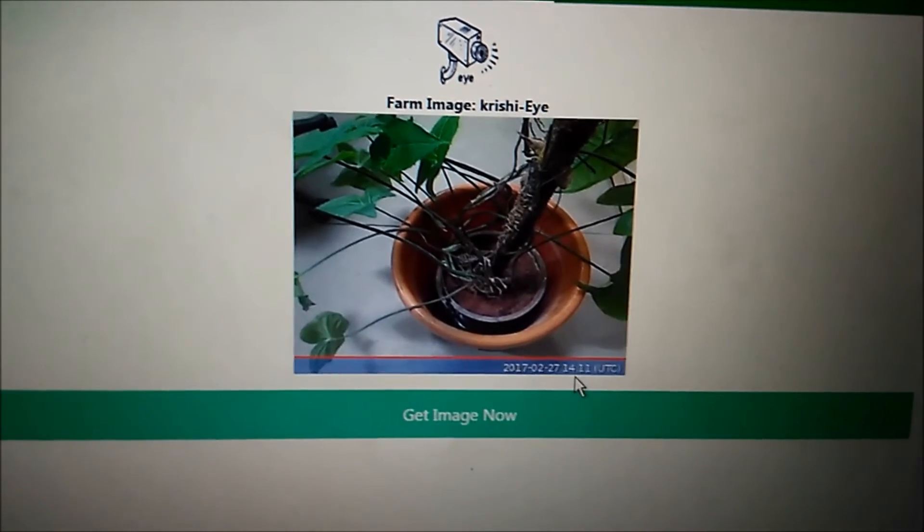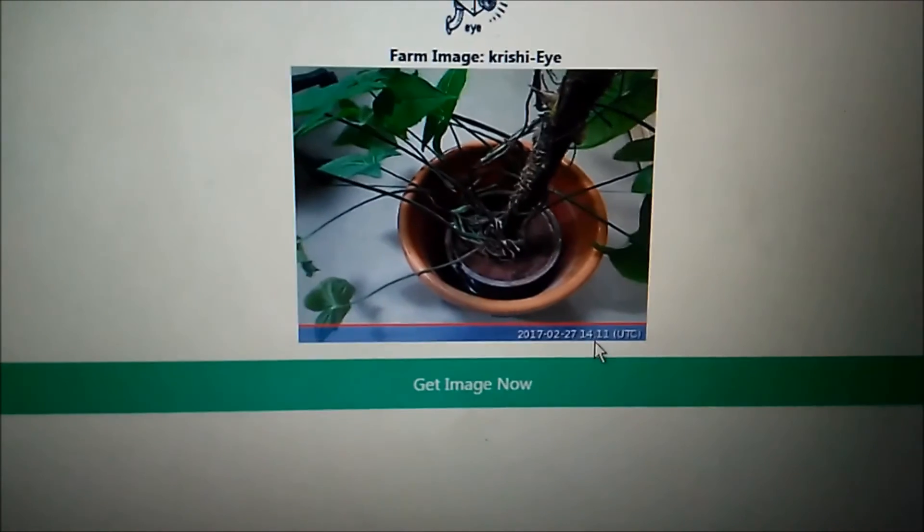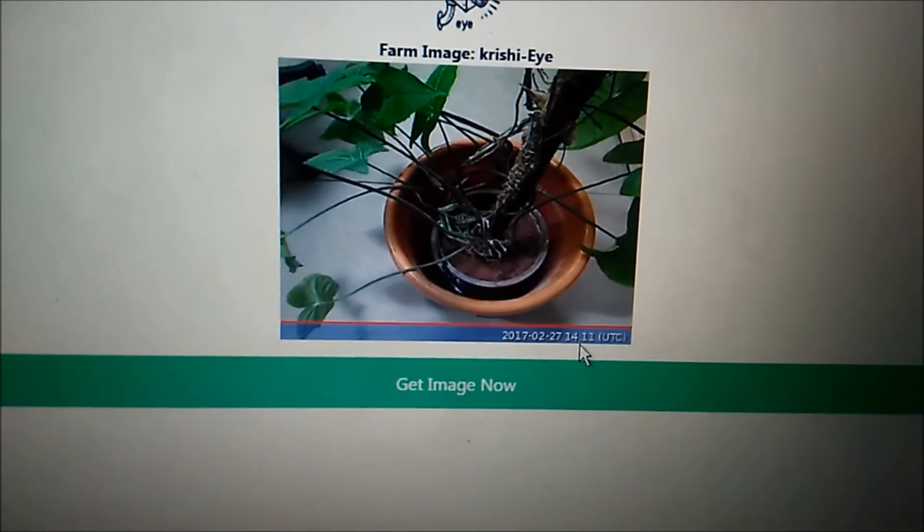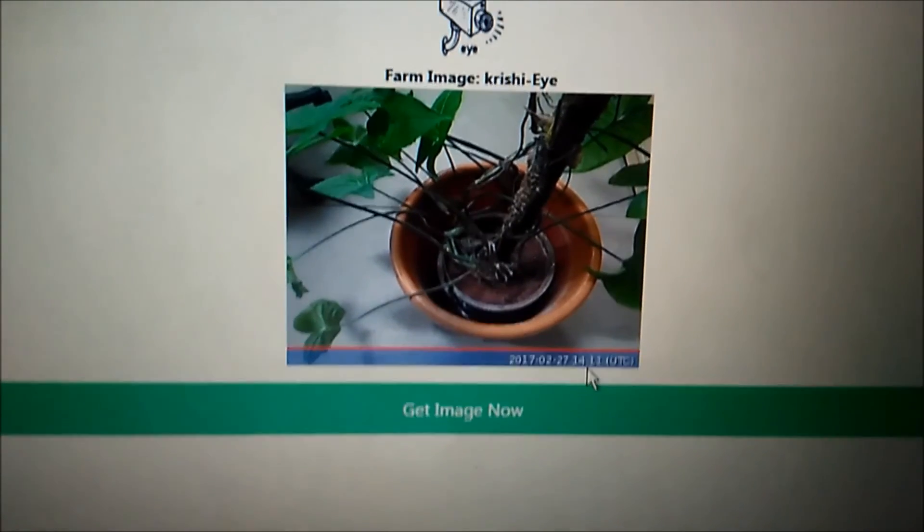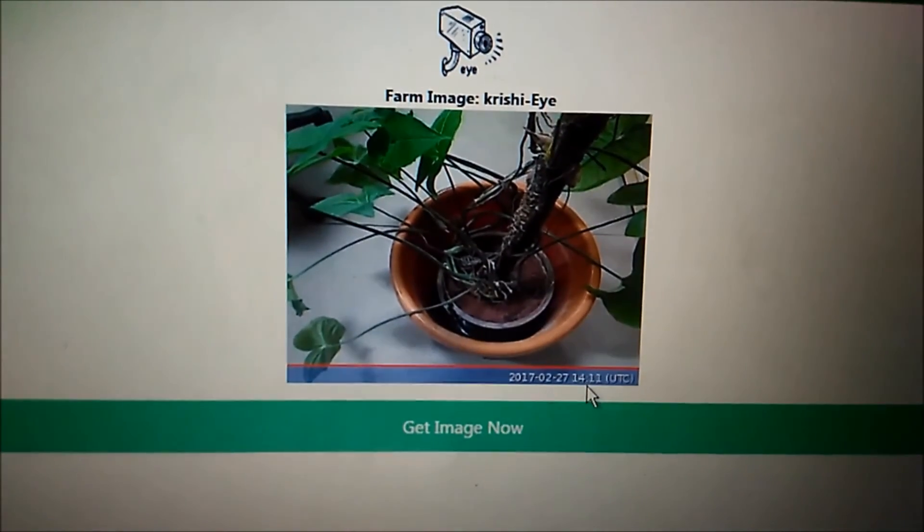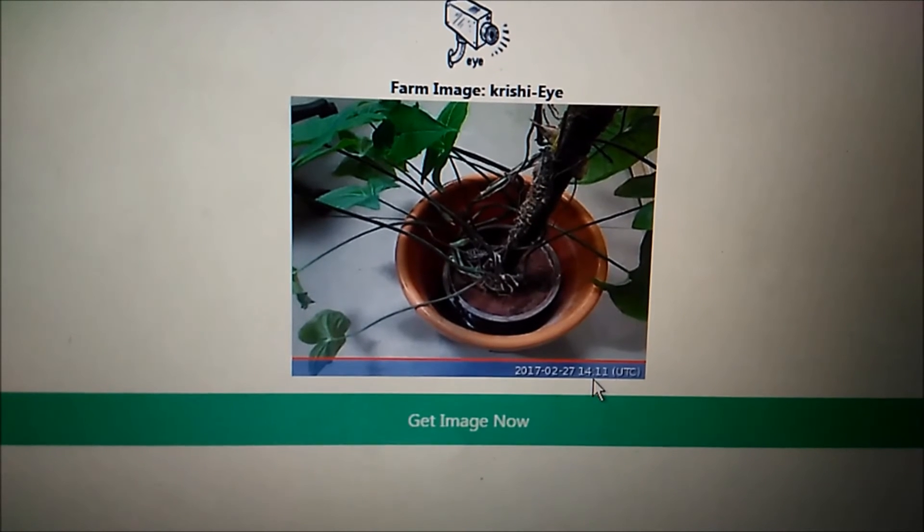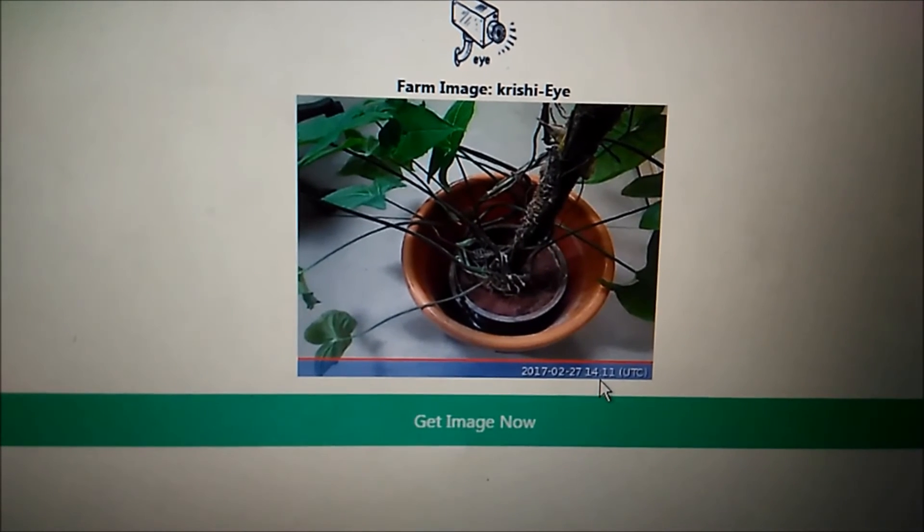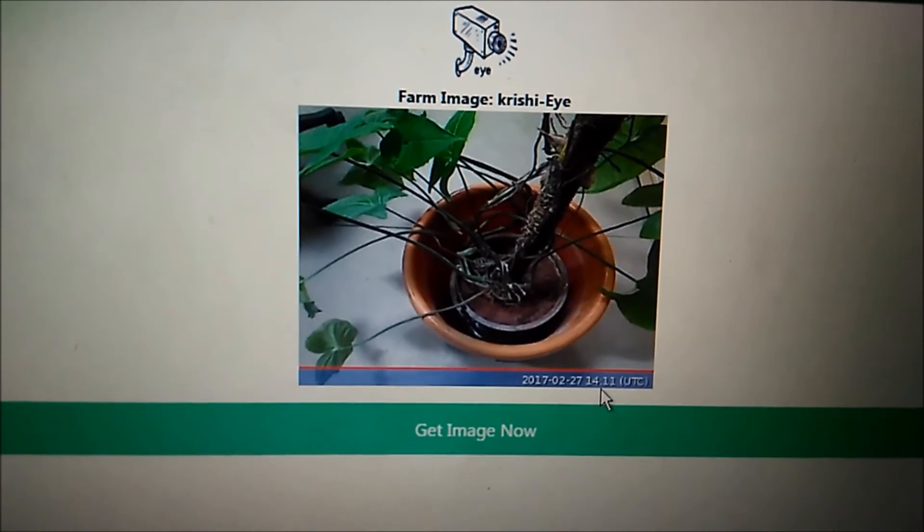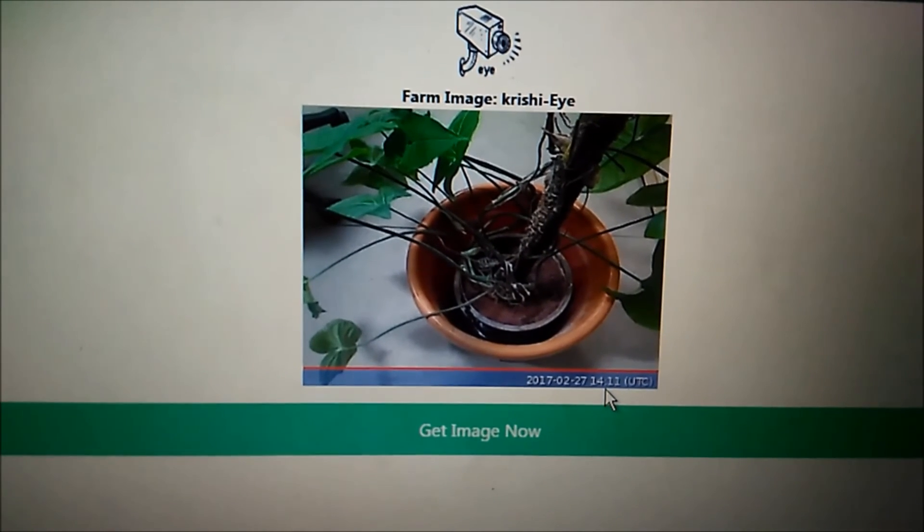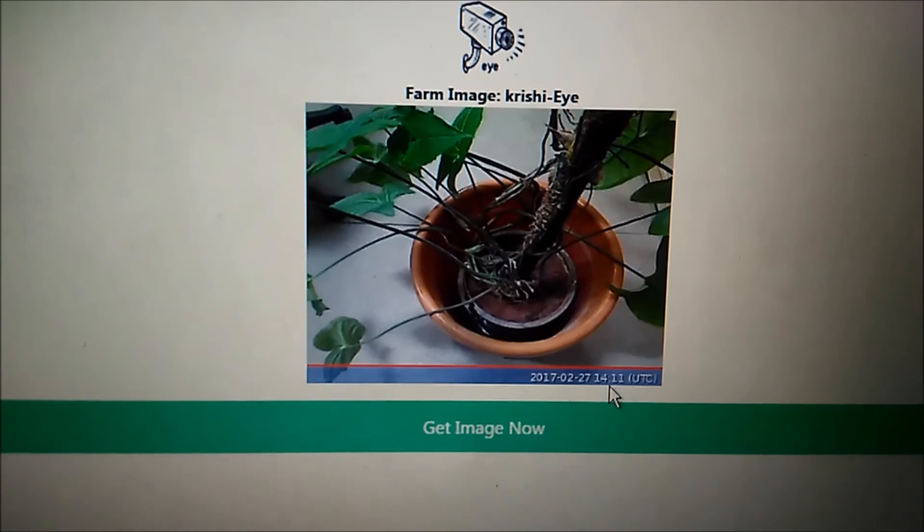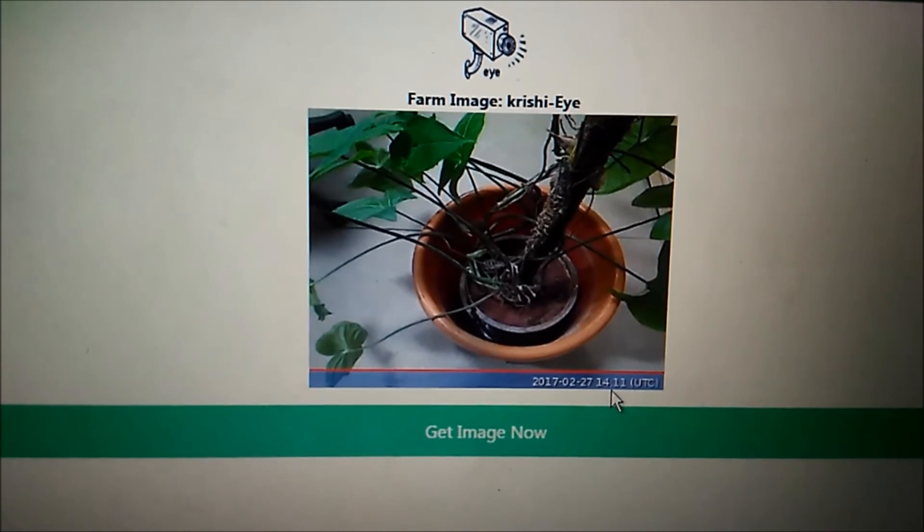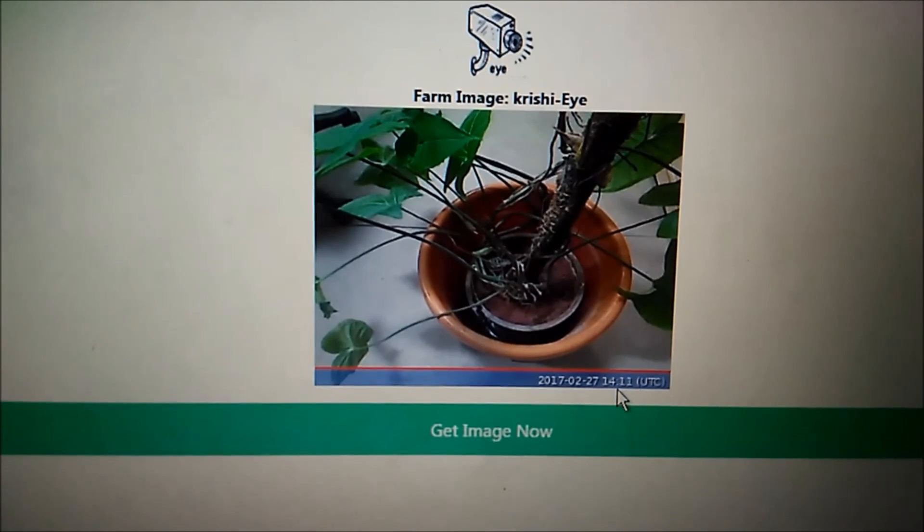As you can see the time is changed. And we have got an image from the remote side to our app. So this demonstrates our Krishi IoT eye device as well.